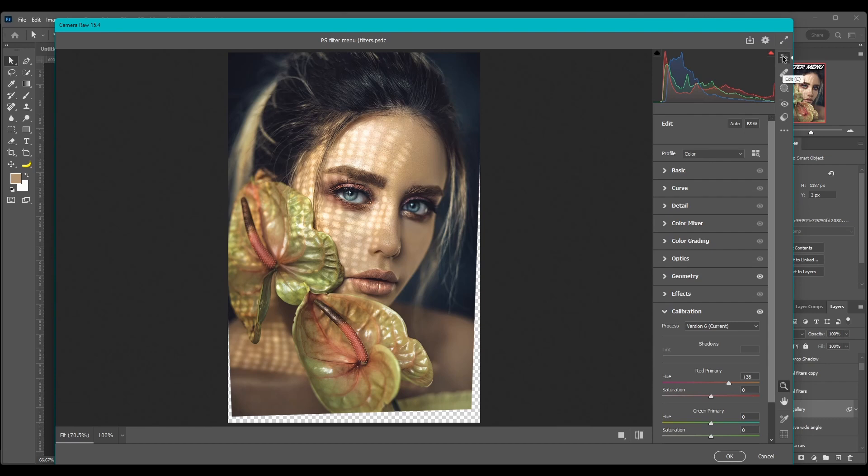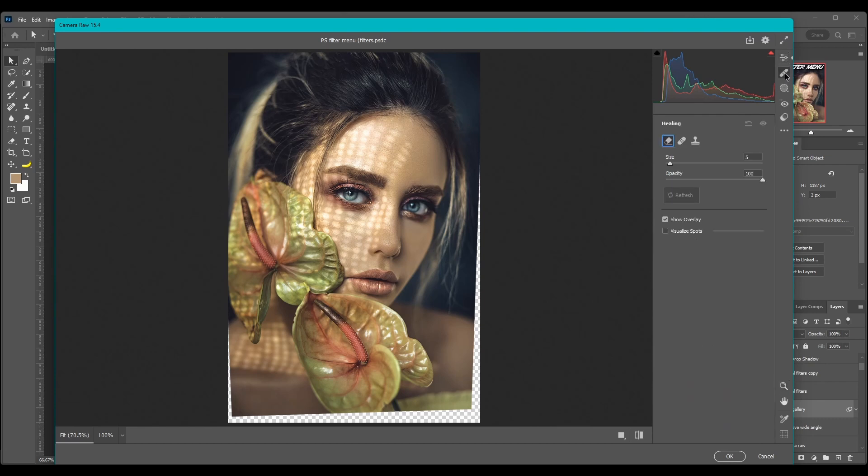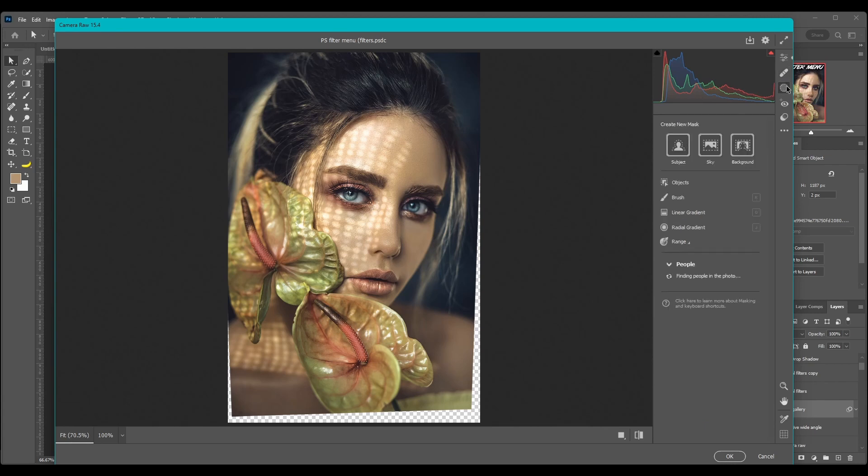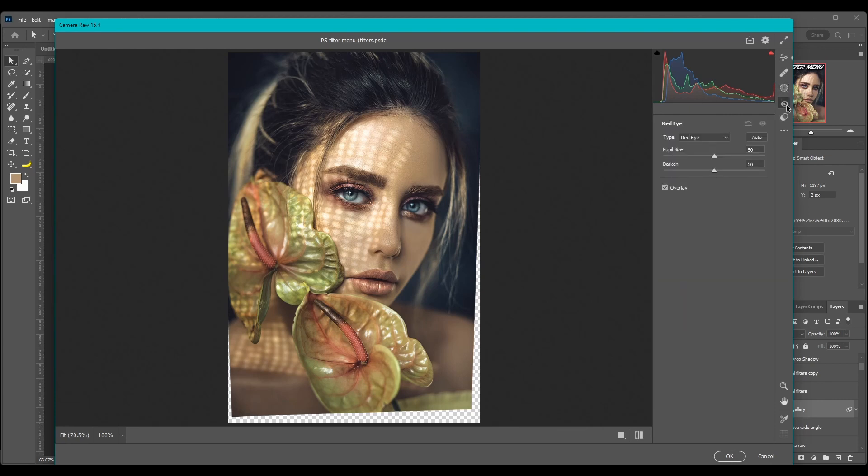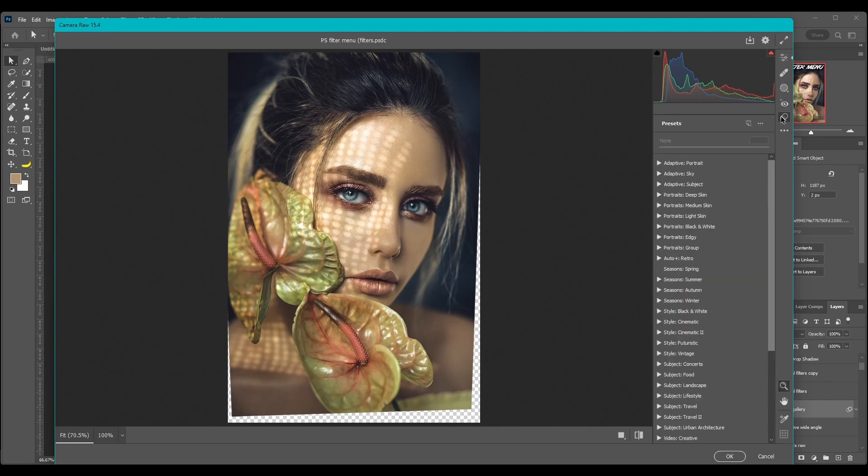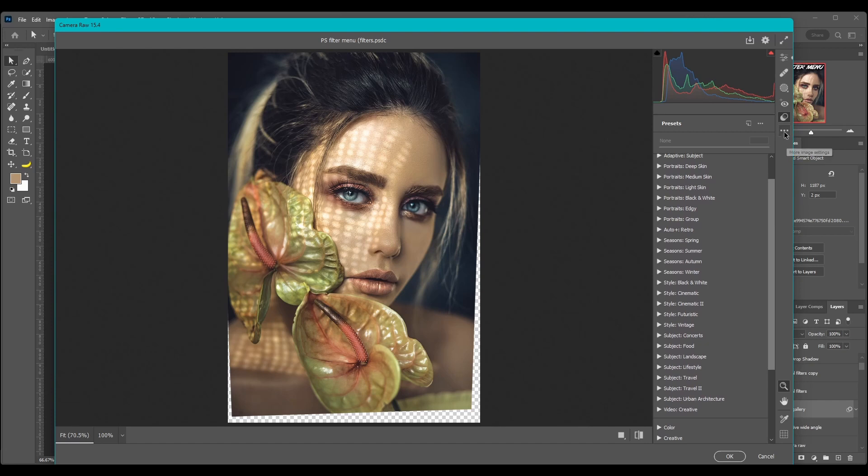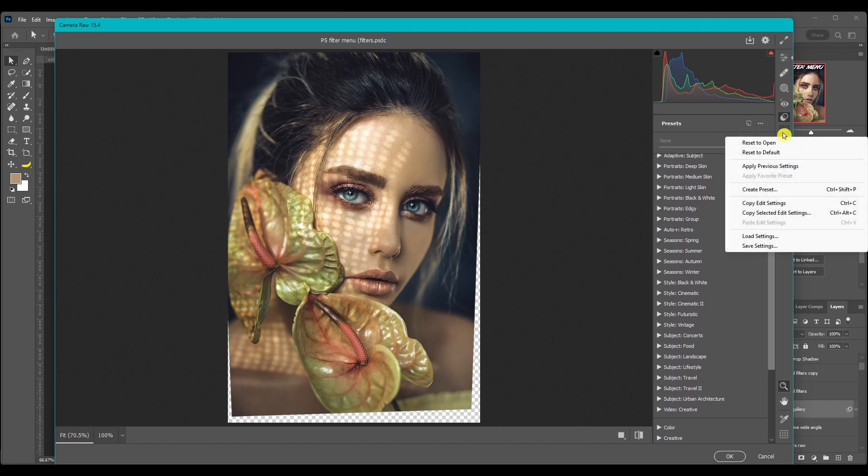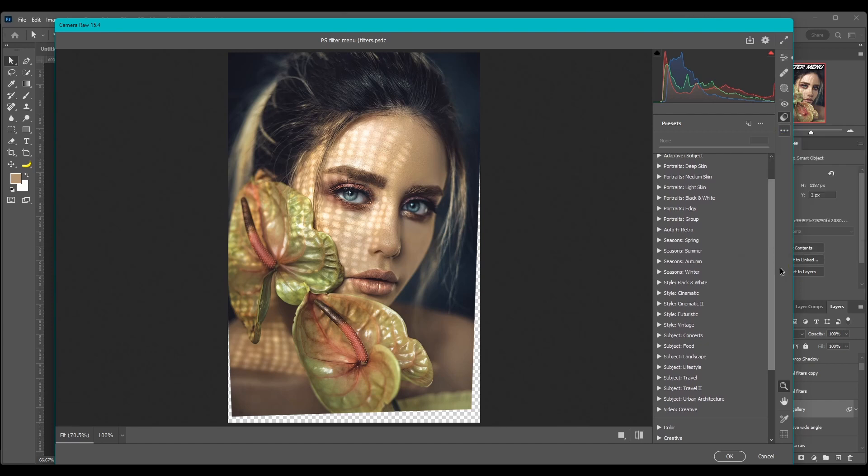And all that what I just explained is just what's on the top here in the Edit tab. You also have a Healing Brush tab and Clone Stamp, you have a Mask tab, a Red Eye Removal. Then you got some presets here and then finally there's some extra settings you can play around with.